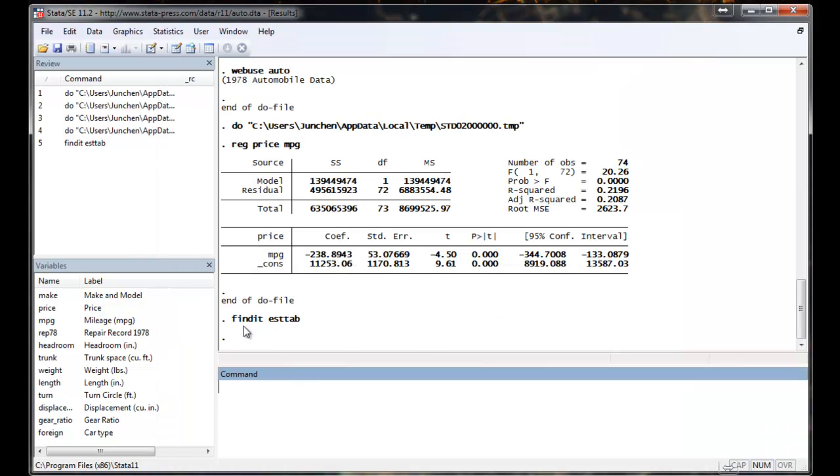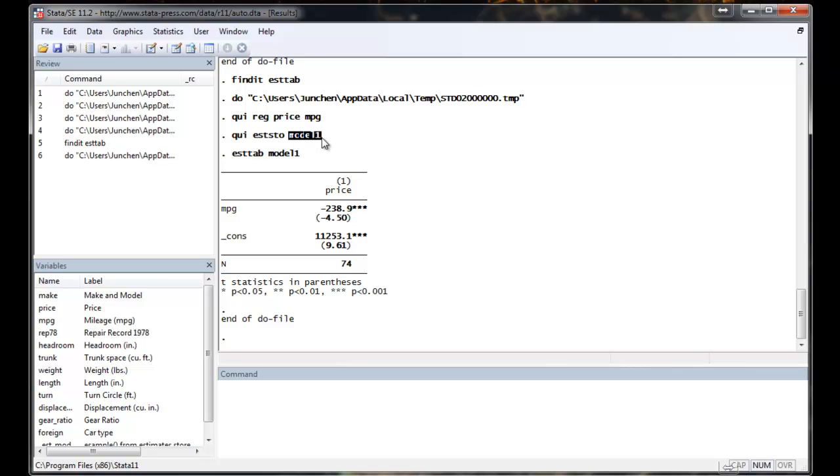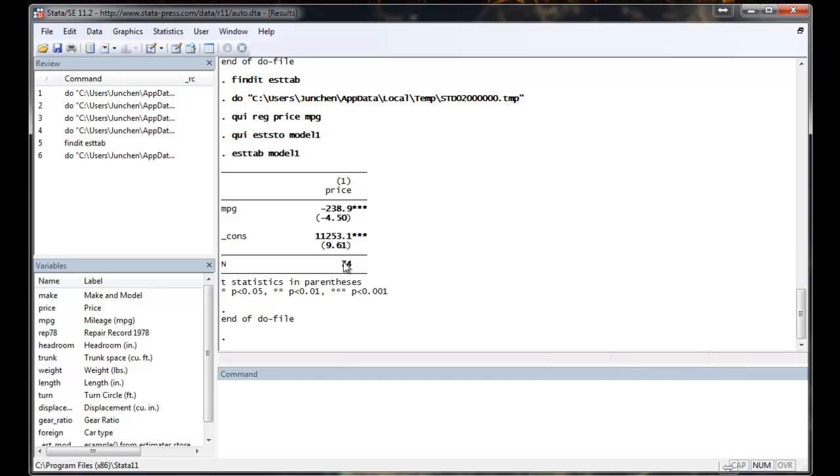After you install the ESTAB, you can run things like this. So you run regression, you use EST2, and you name the model as you like. And you say ESTAB model 1. So in the simple case, it will only give you coefficient, t-value, and number of observations.